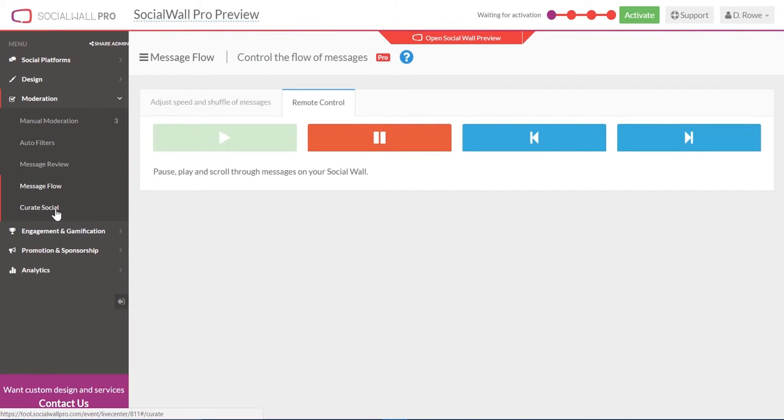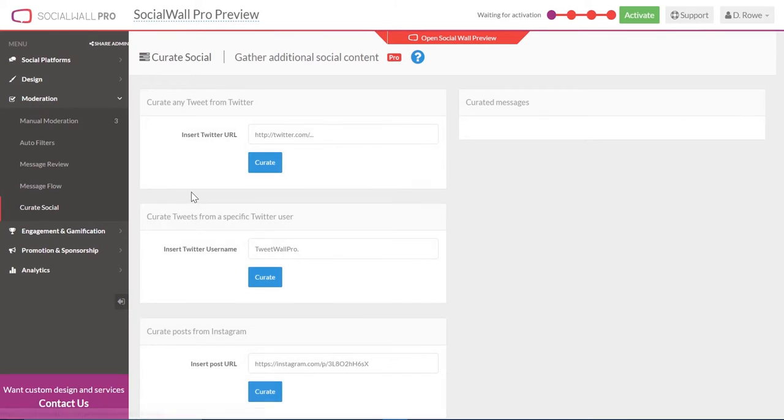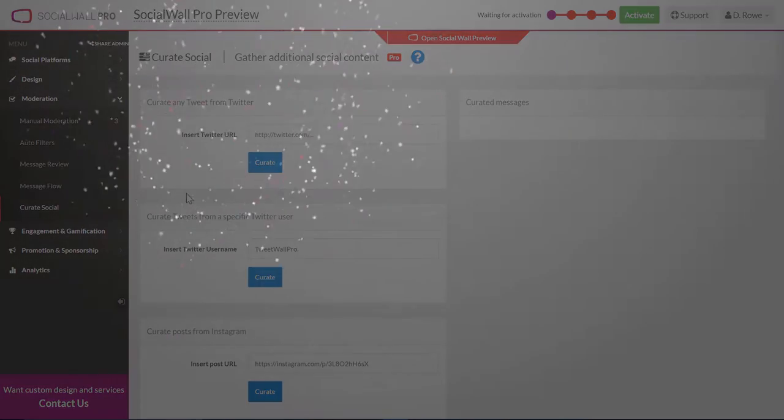You can also curate to allow you to bring just about anything in from social content. Why not give it a try today?